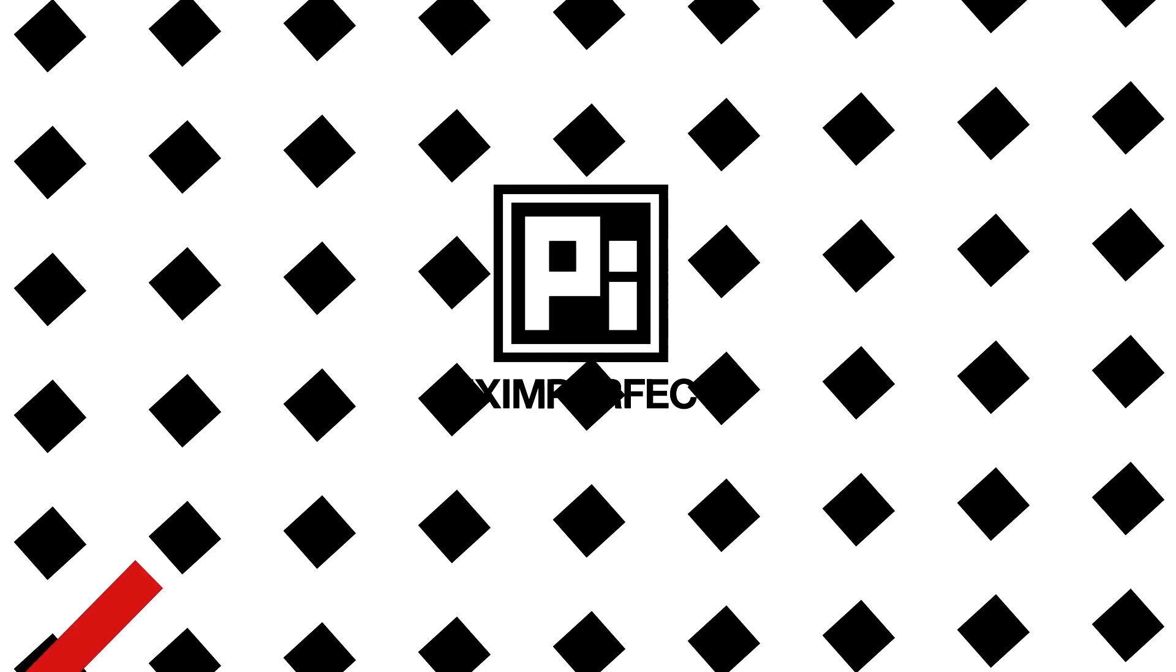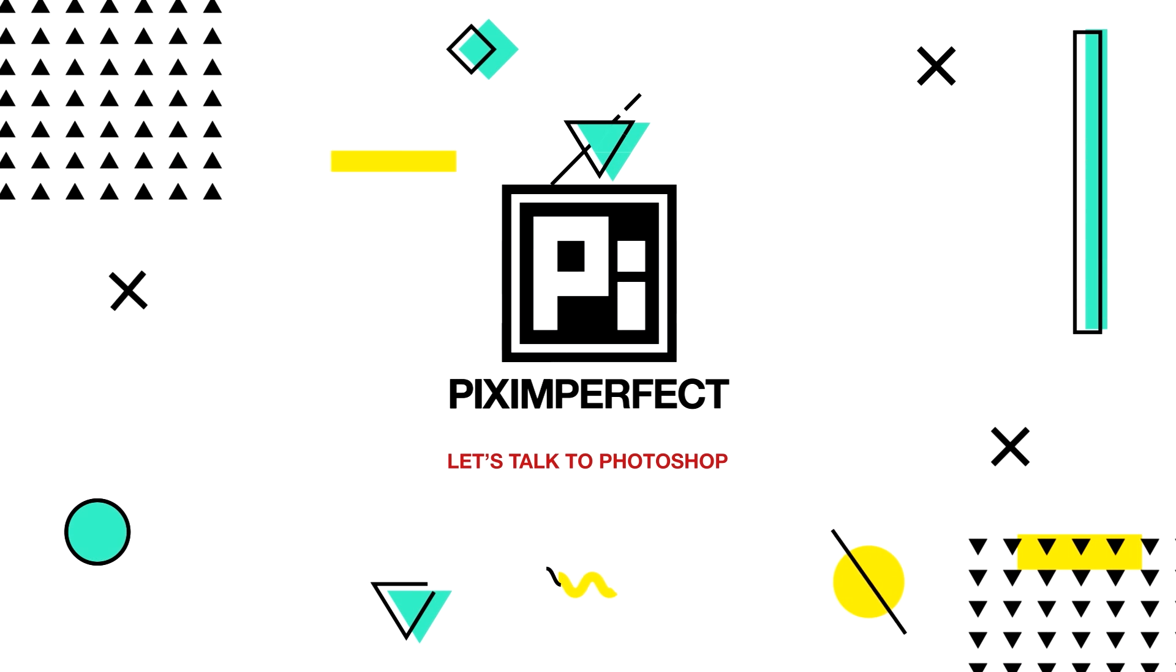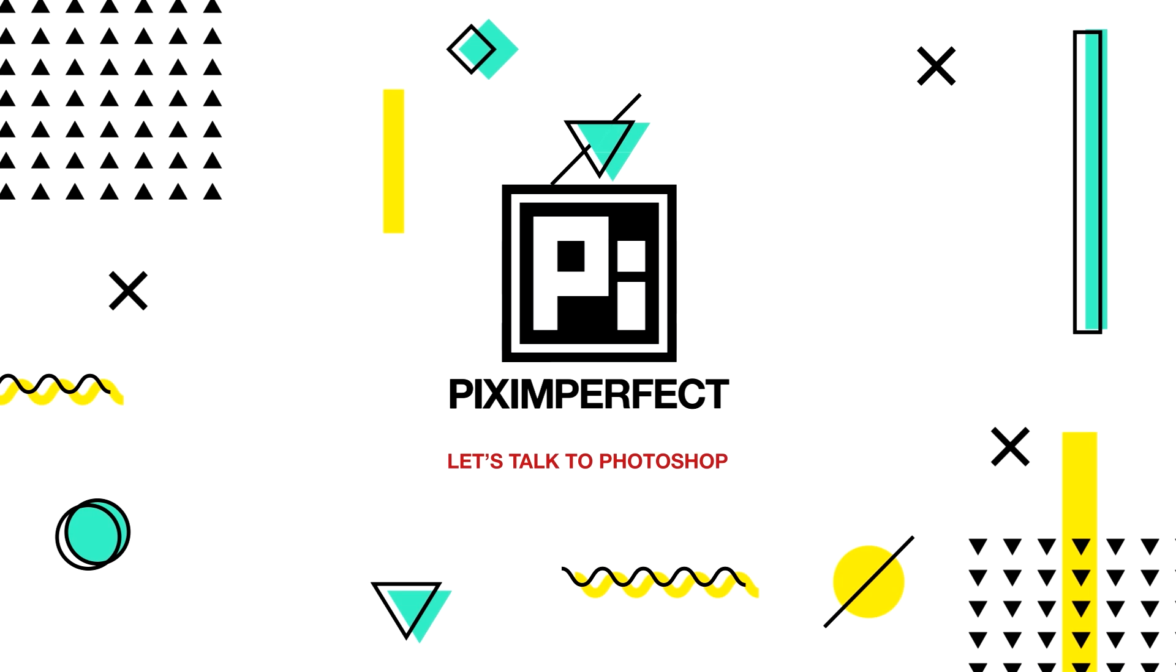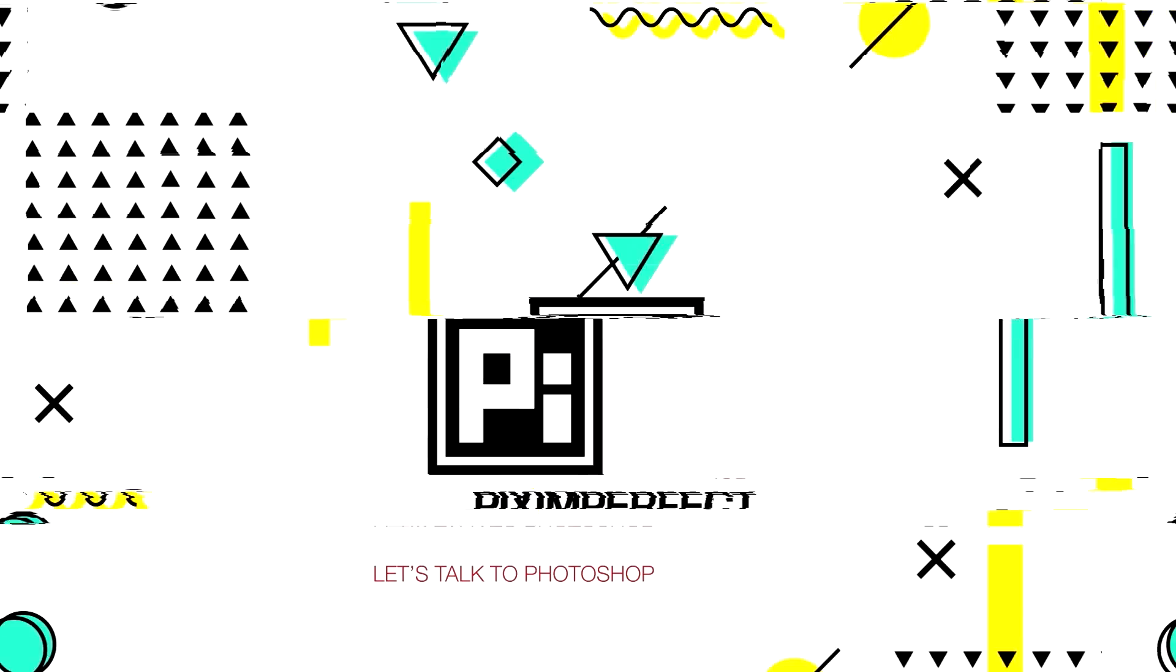So without any further ado, let's get started. Here we are in Photoshop, and before we dive deep into difference, it's essential that we understand this.